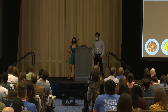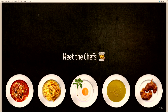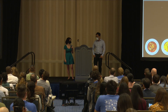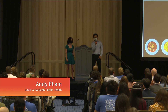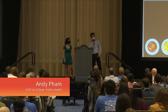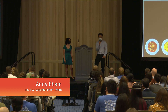It's time to meet the chefs. My name is Colby Parrish and I'm an informatics specialist at the California Department of Public Health, working there through UCSF. My name is Andy Pham, also working at the California Department of Public Health for UCSF.